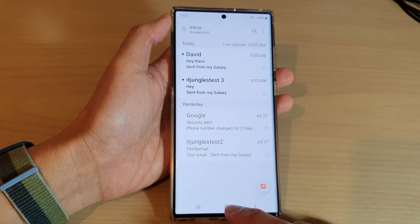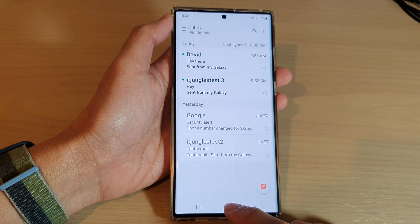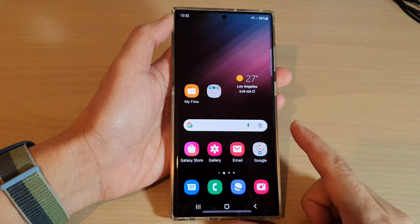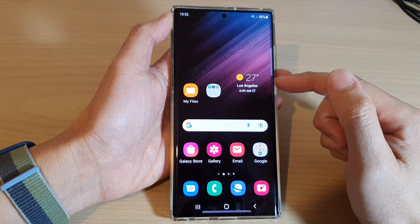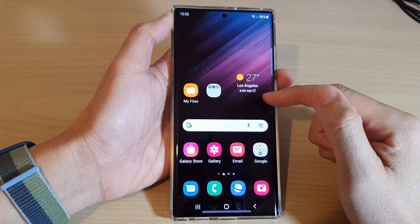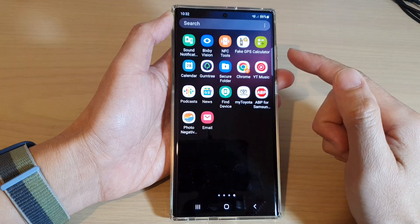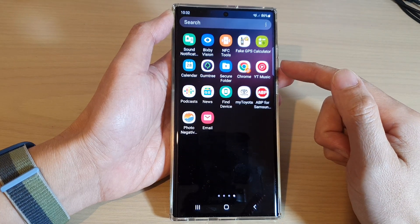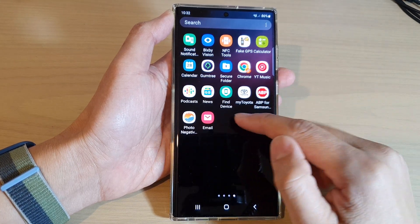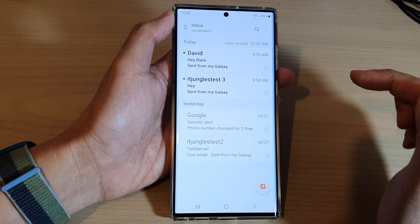First, tap on the home button to go back to the home screen. From the home screen, swipe up to go into the app screen and open up the Samsung Email app.